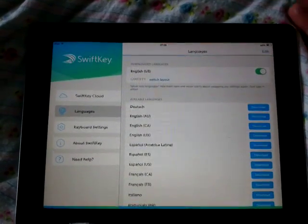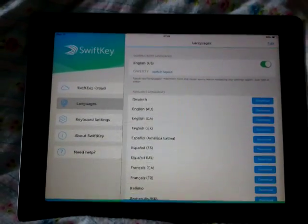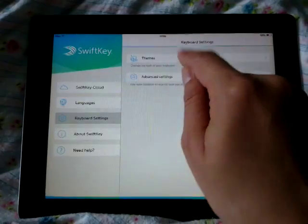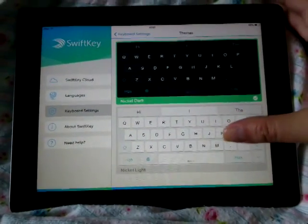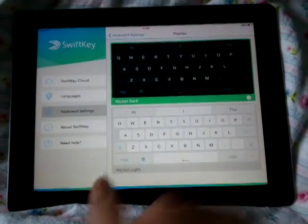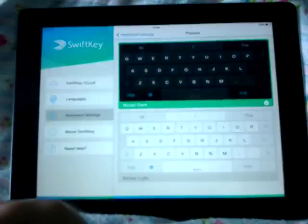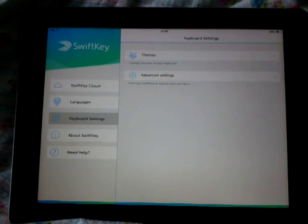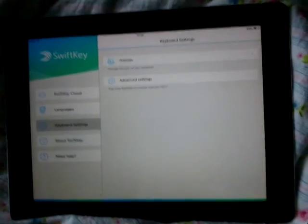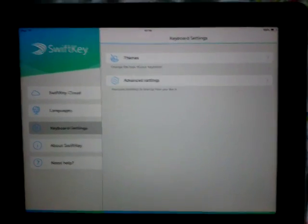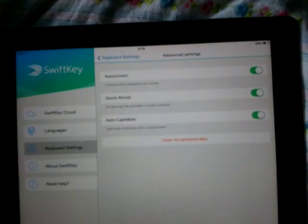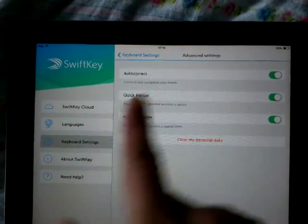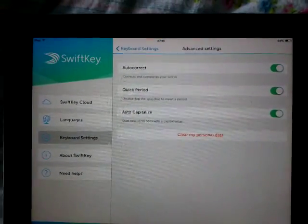In the settings you can change the theme to dark or white — it's called Nickel Light or Nickel Dark. That's also very little choice compared to Android again. Go to Advanced and you can turn on auto correct, quick period, and auto capitalize.